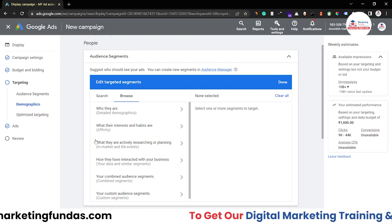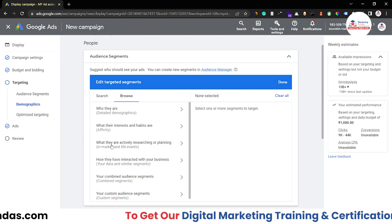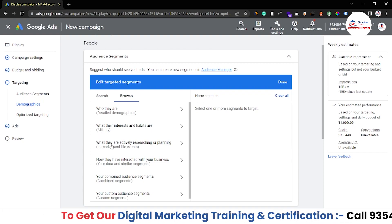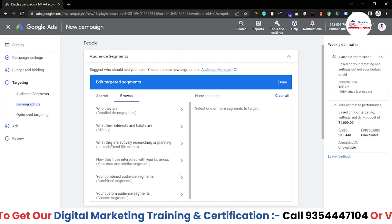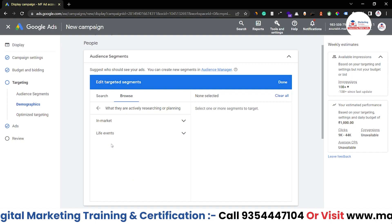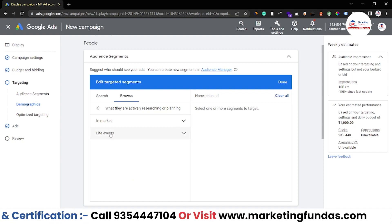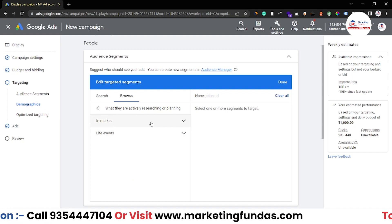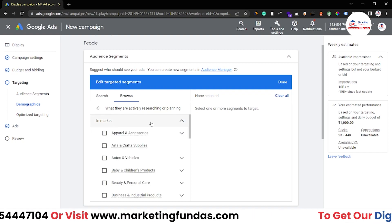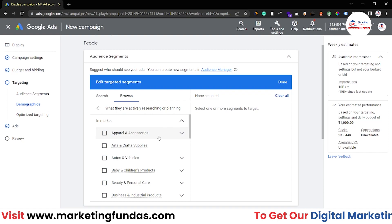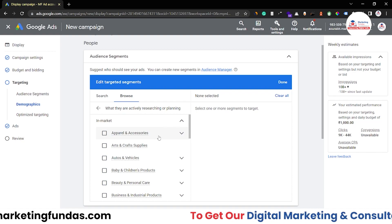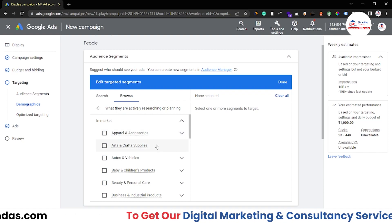Now let's talk about what they are actively searching or planning. Once we click on this, we'll be able to see in-market or live events. Let me click on in-market audience, as we are talking about in-market only right now.